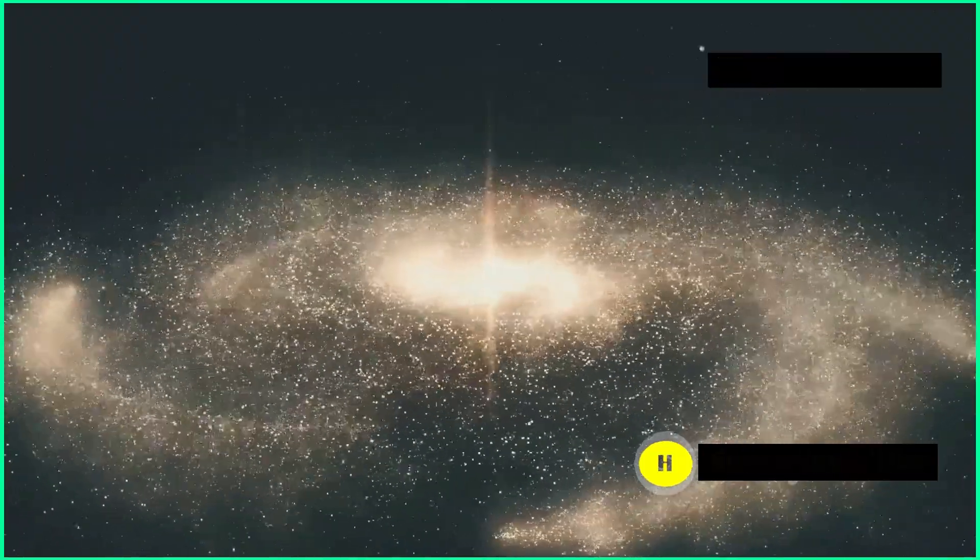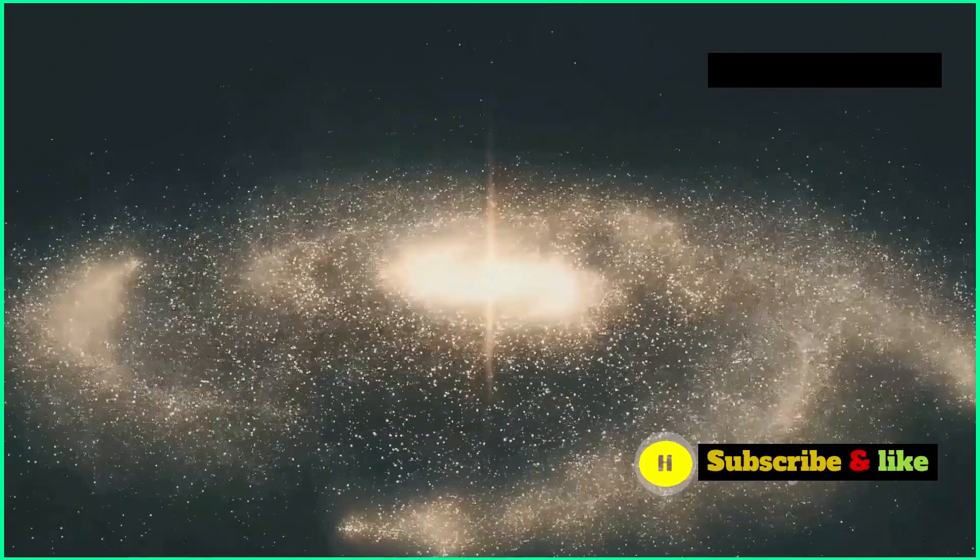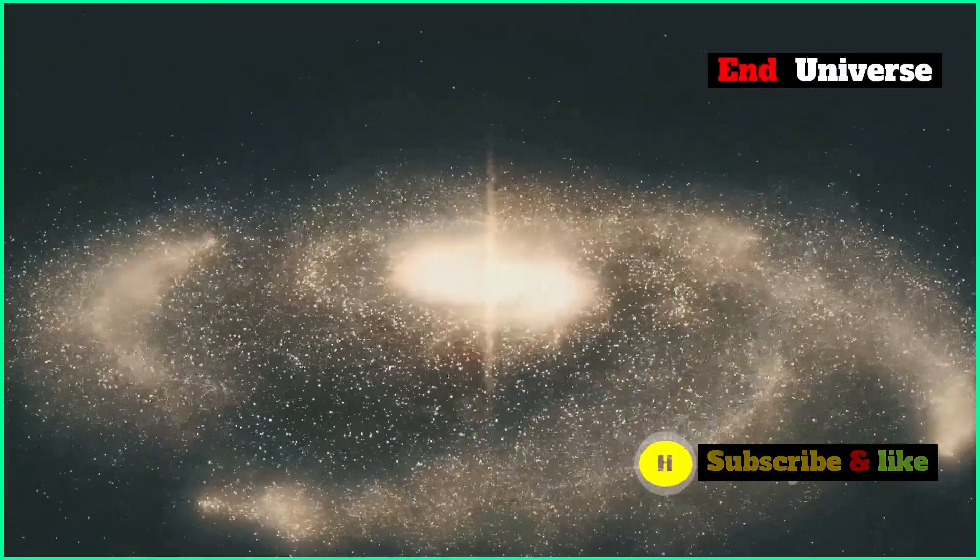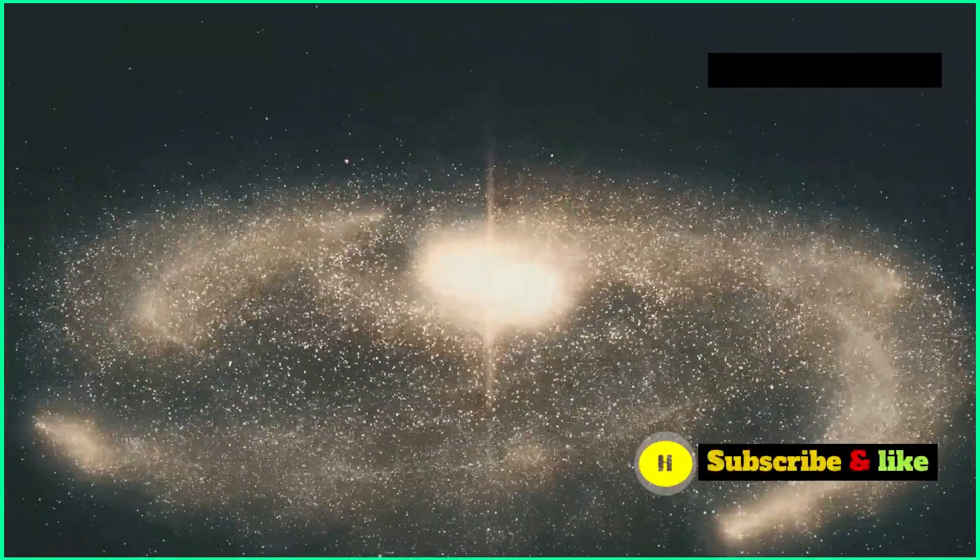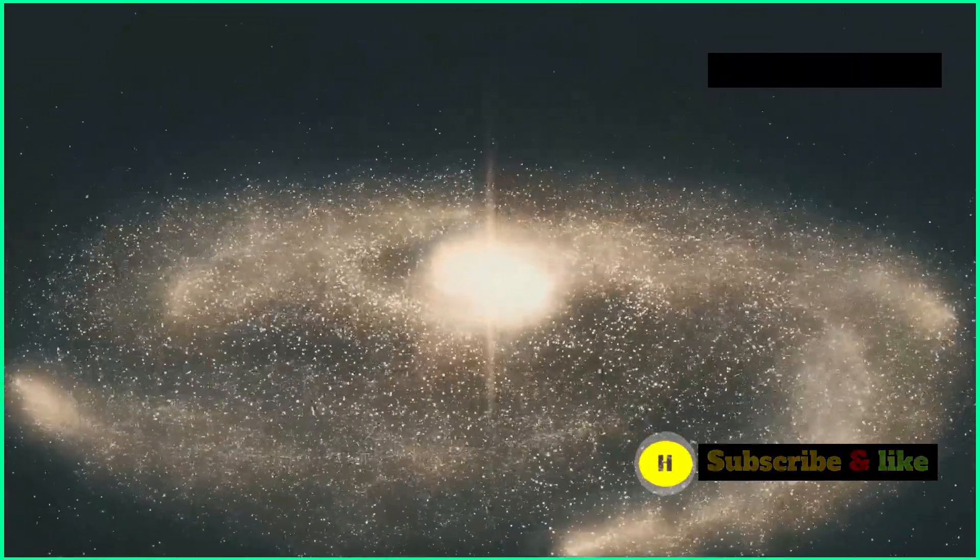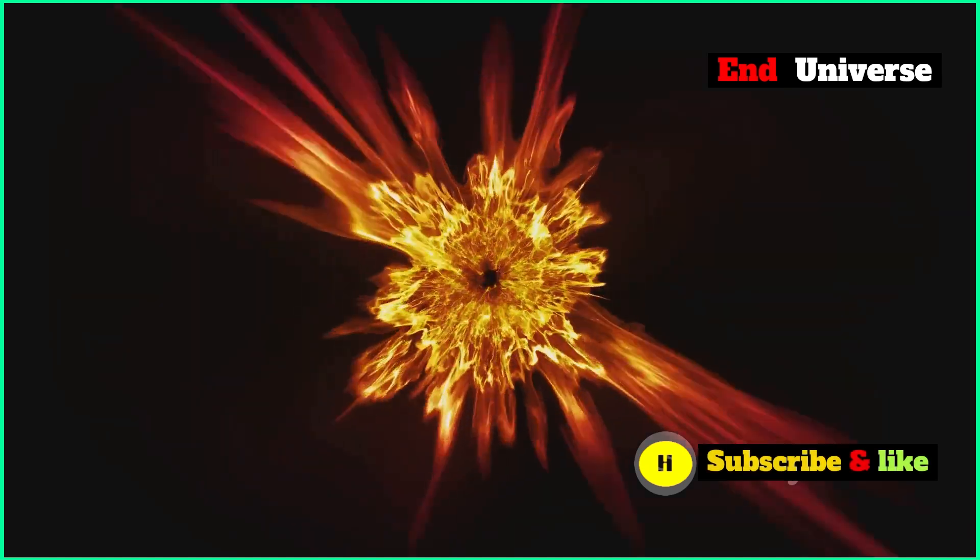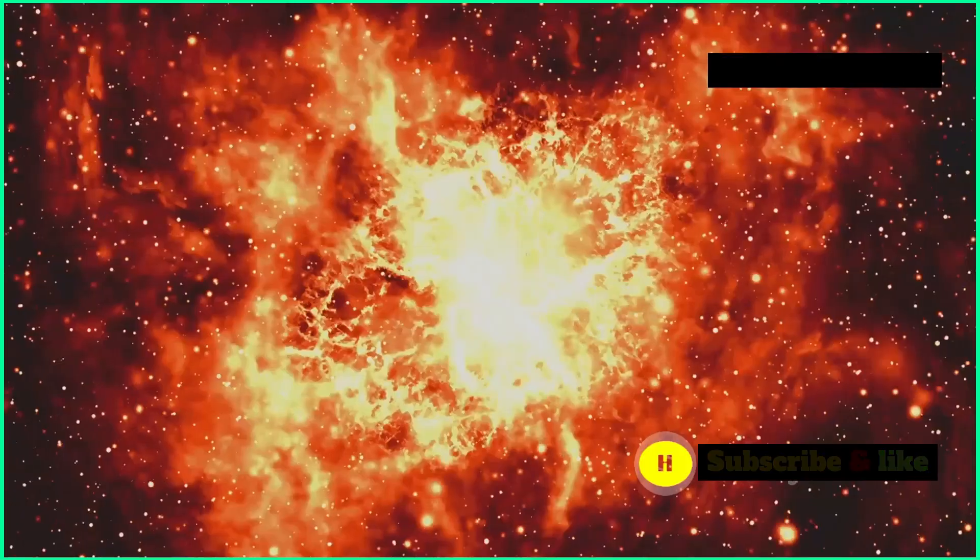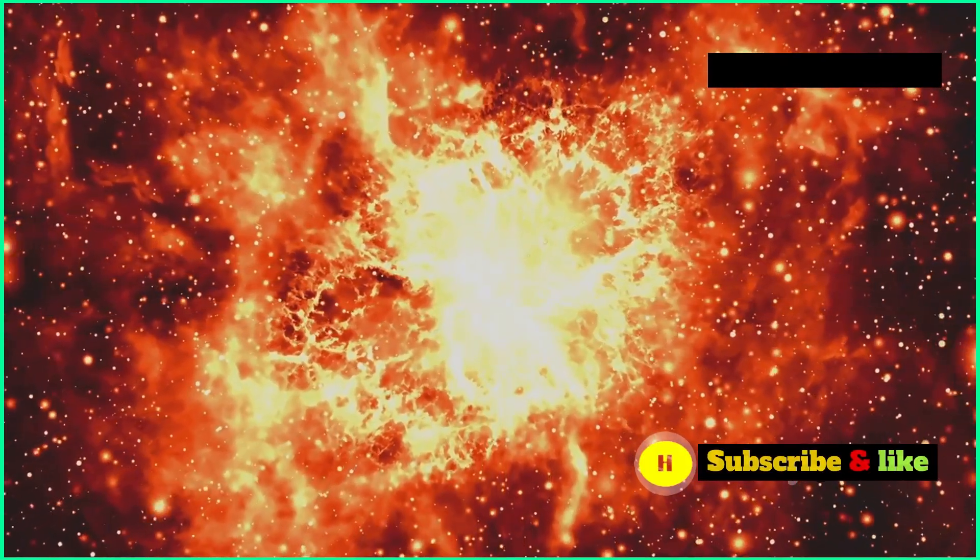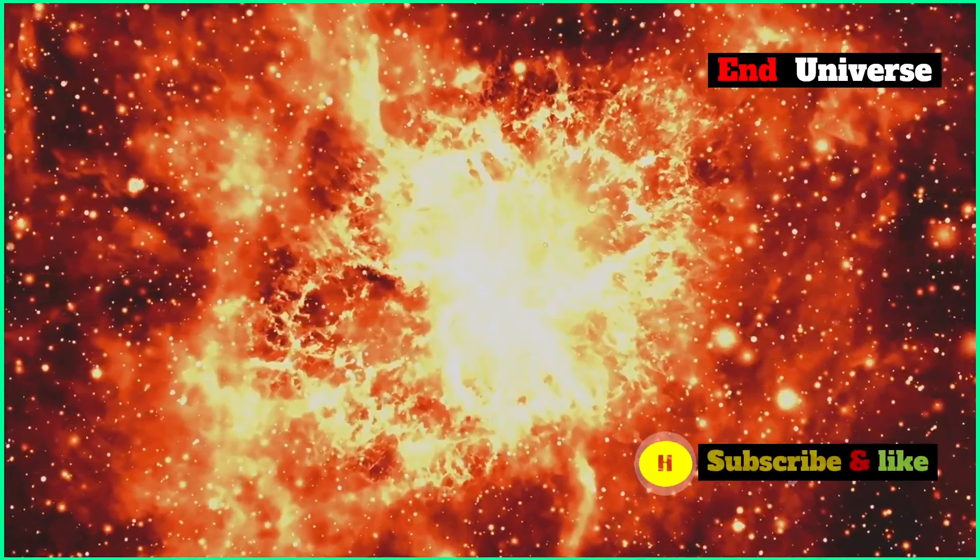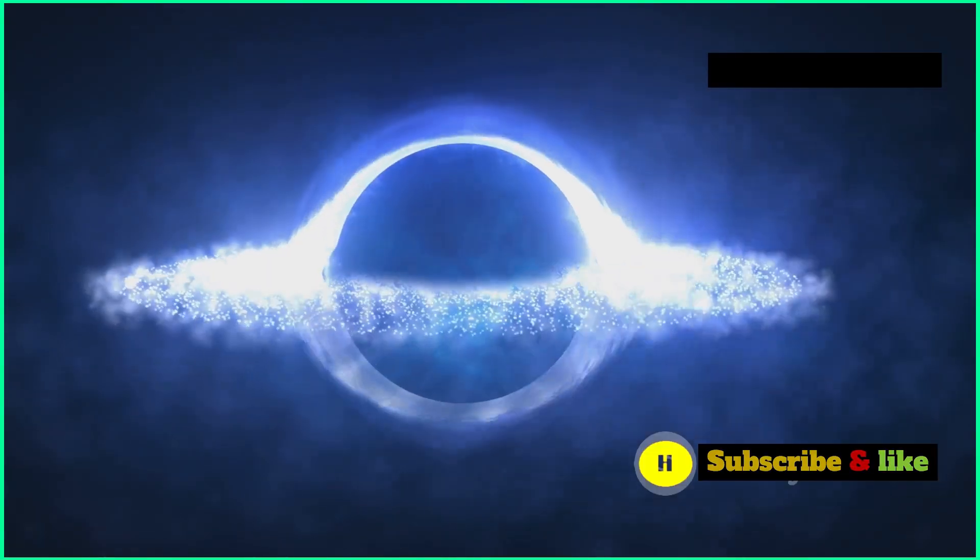As the universe shrinks, galaxies get closer and closer together. They crash into each other and merge. The cosmic background radiation, which is a faint glow left over from the Big Bang, gets stronger and heats up the universe.